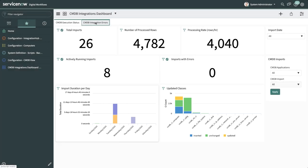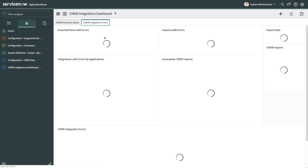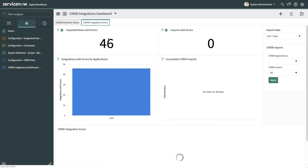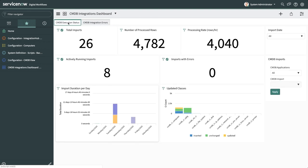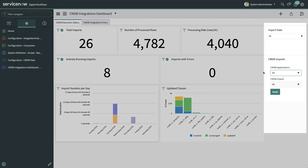Click on the CMDB Integration Errors tab to see metrics such as number of import and integration errors and number of erroneous imported records.